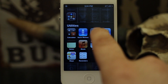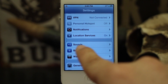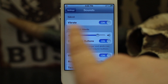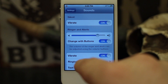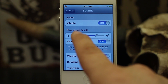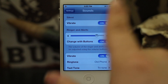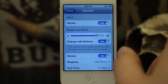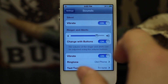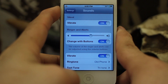What we're going to do is go into the Settings app. Scroll down to Sounds and tap on it. Inside of Sounds you'll see things like vibrate, ringtone, text tone, and right here under Ringer and Alerts you'll see a slider where you can turn the ringer volume up and down.